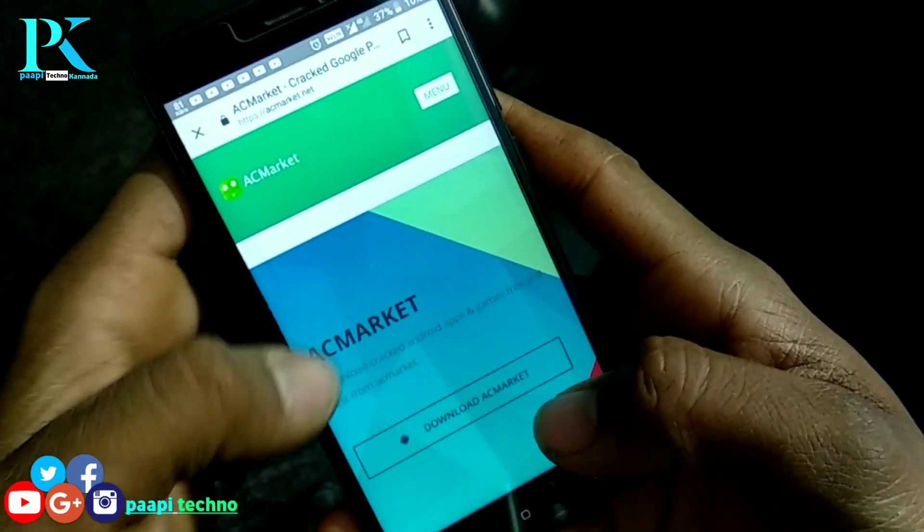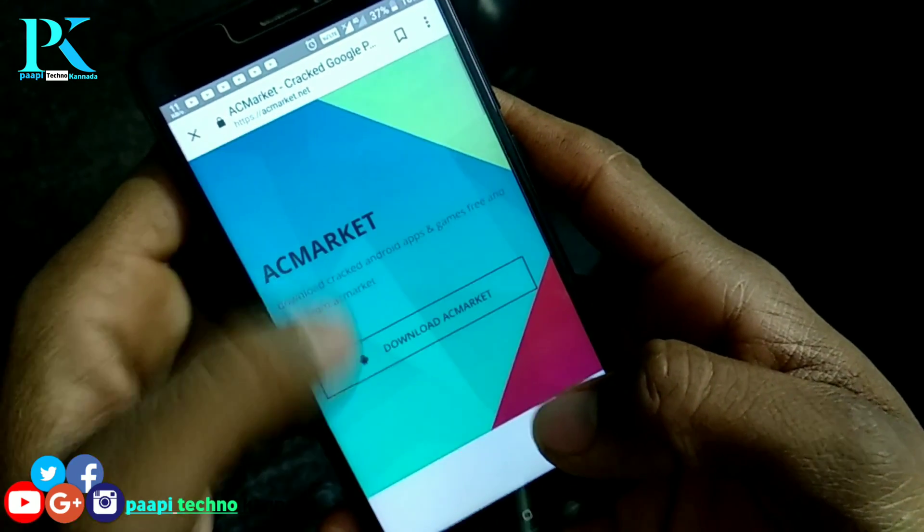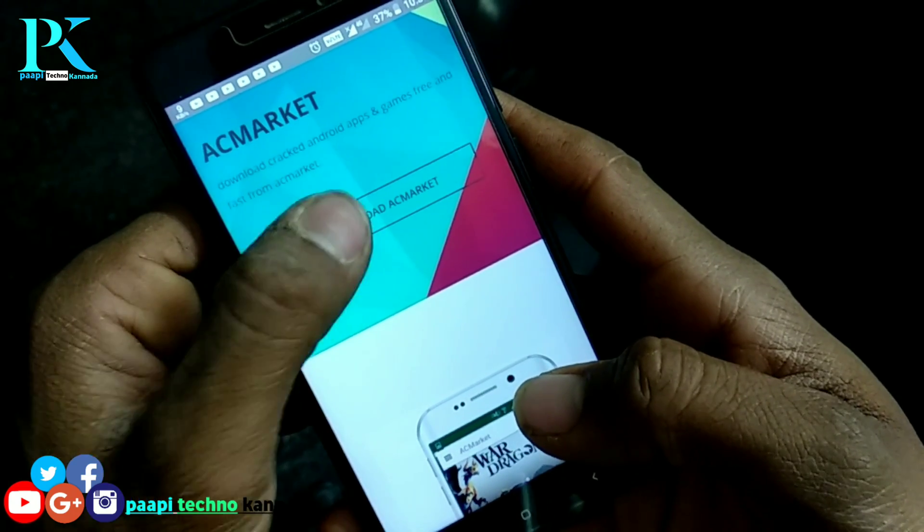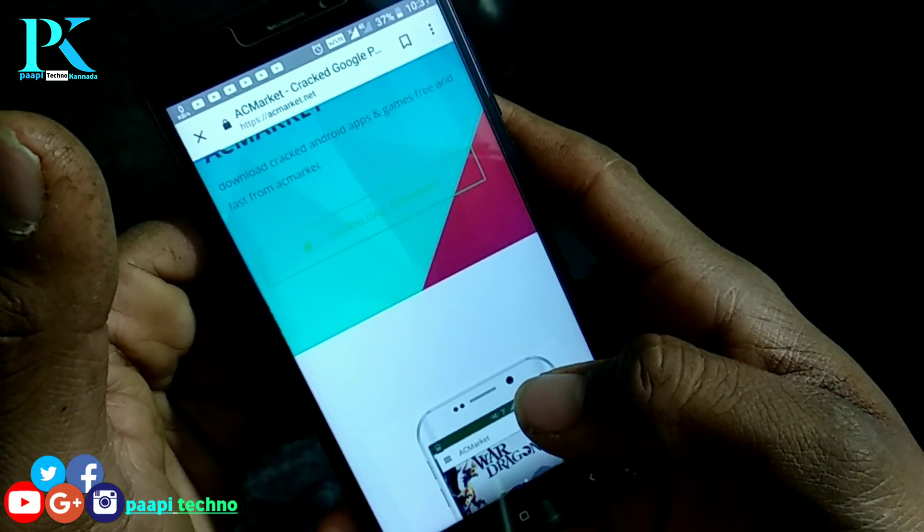Here in the menu, download AC Market — you can see it there. Click on it.